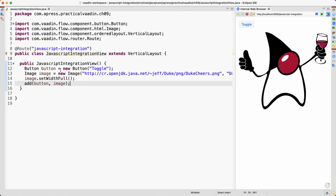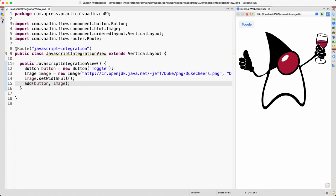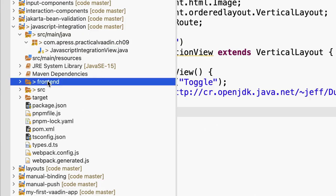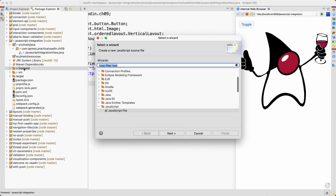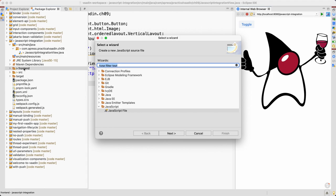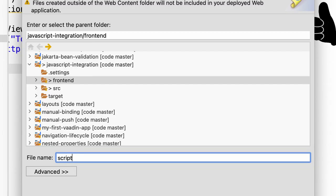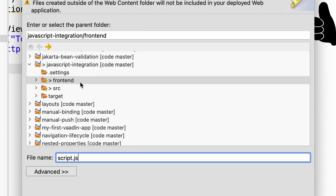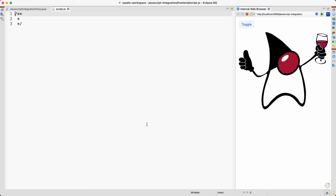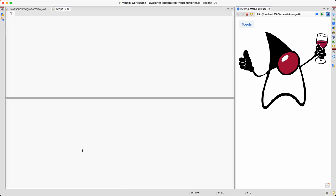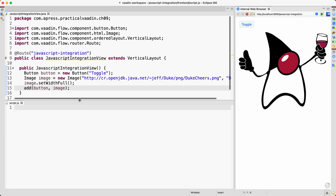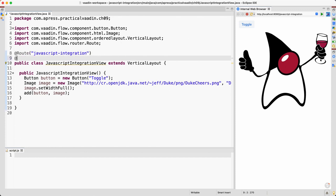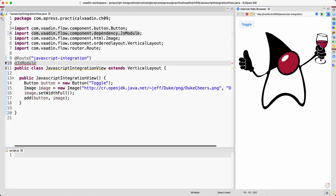Now what we want to do is call a JavaScript function from here. This is server-side Java, and so for that we need to create first a new JavaScript file here in frontend. I'm going to call it script.js. Make sure that you are adding it here. Let me move this over there so we can see the Java code at the same time. And we need to load that file with JsModule and it's called script.js.